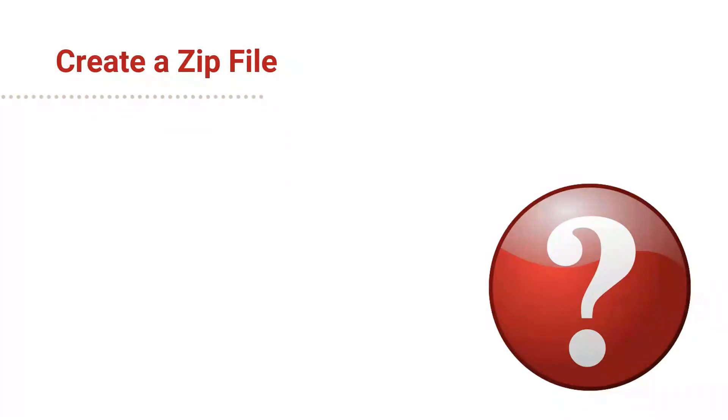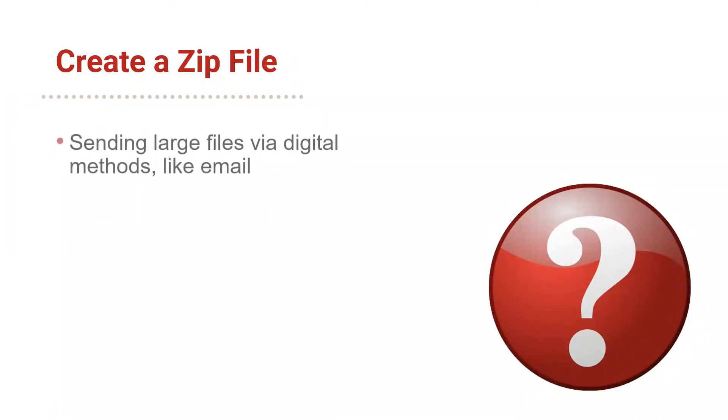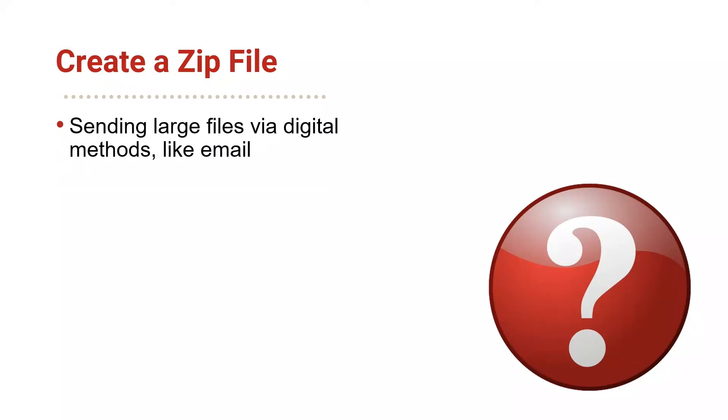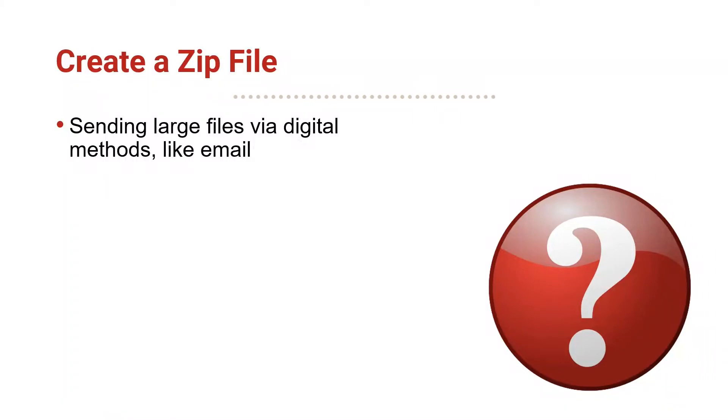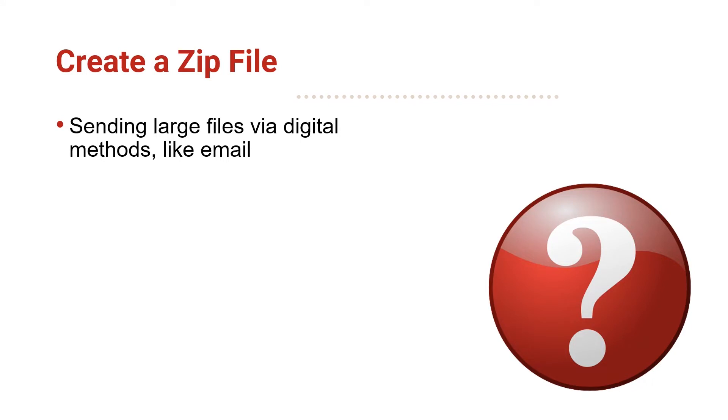When would you want or need to create a ZIP file? Using ZIP format may be appropriate when you are sending a large file to someone digitally, such as when sending as an email attachment. Many email services have file size limits on attachments. If you have too many attachments or too large of a file, you may not be able to email it.